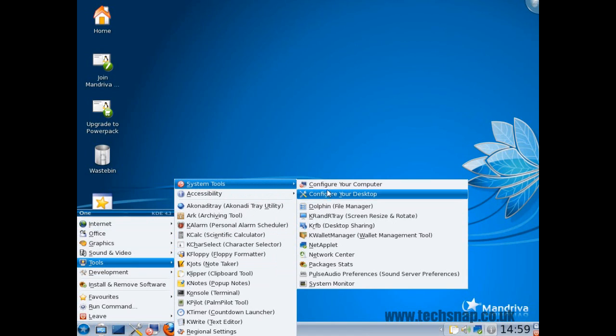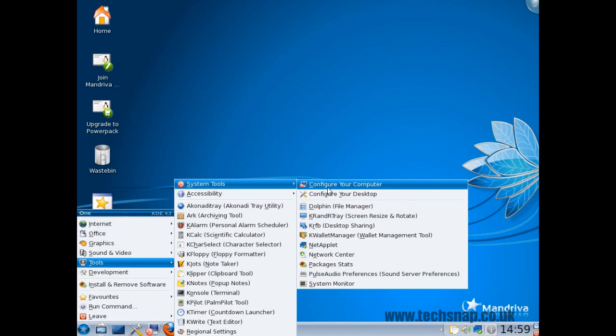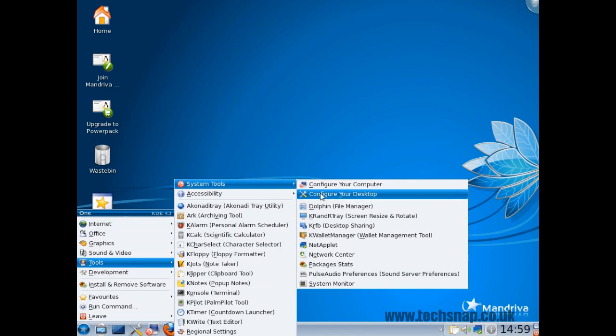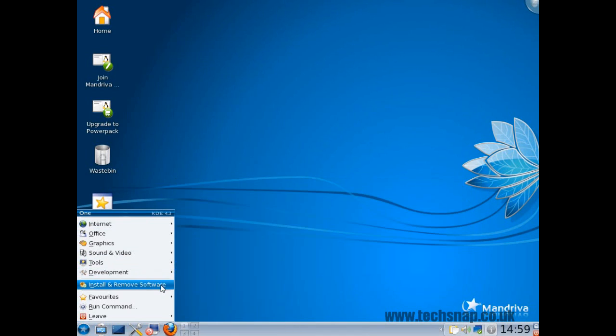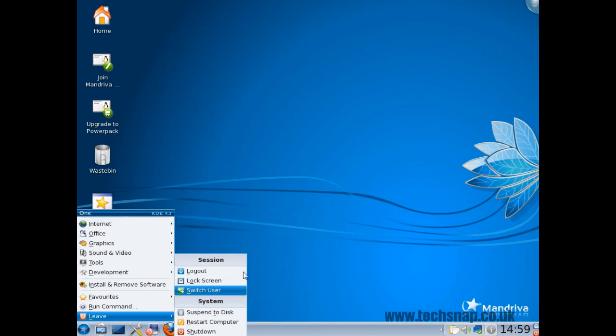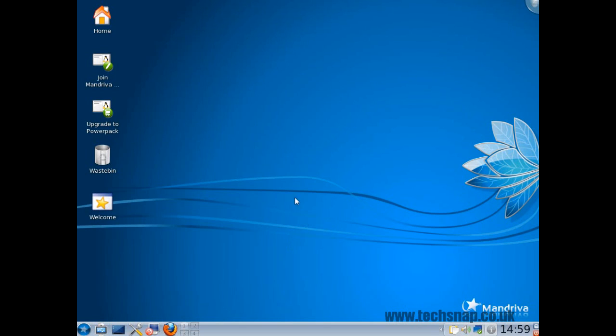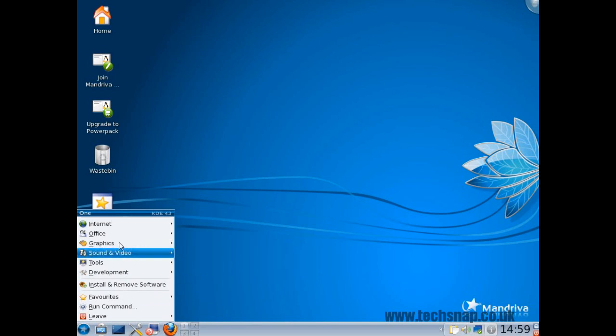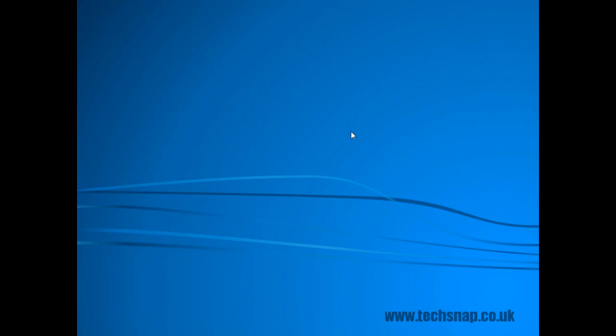And then you've got the configure your computer centre, which is absolutely brilliant and we'll look at that in a moment. A link to install and remove software, favourite applications, and then of course logging out of KDE. Now the presentation of the system is amazing. I think it looks really nice, it's really polished. It uses the old menu layout instead of the new one.